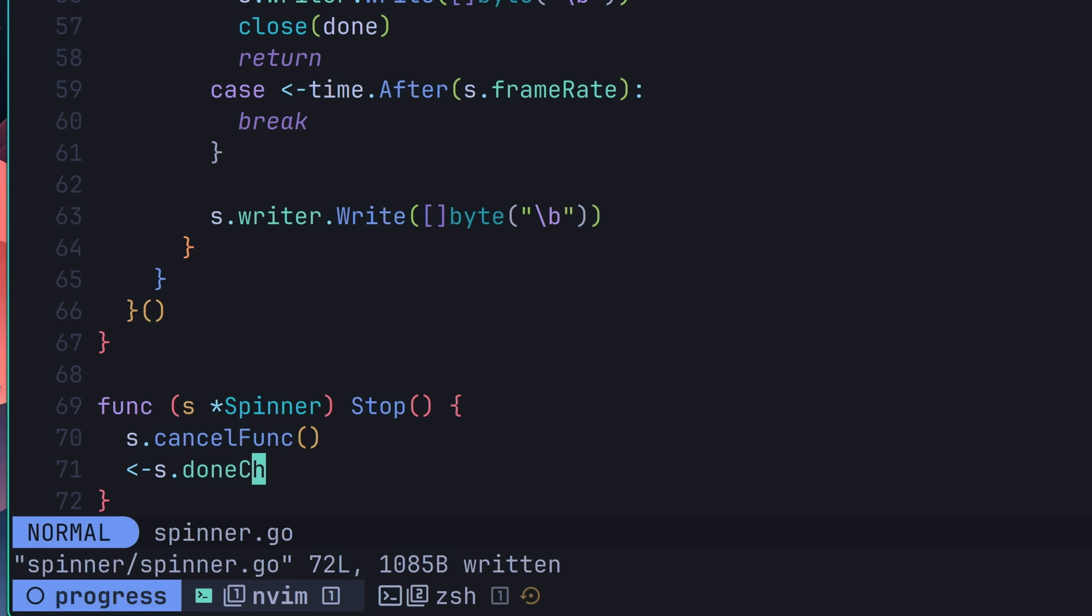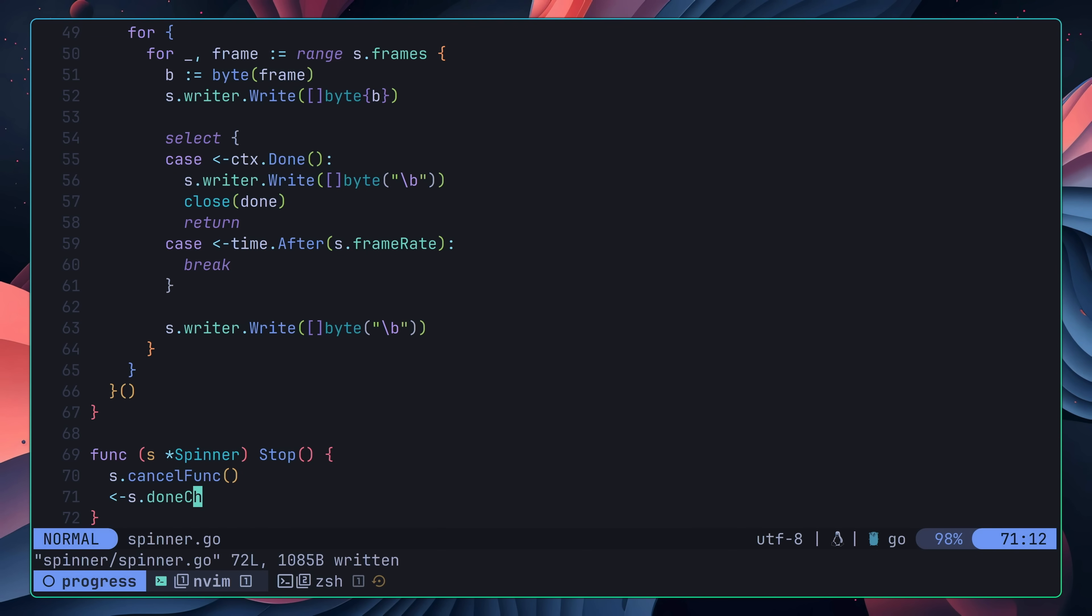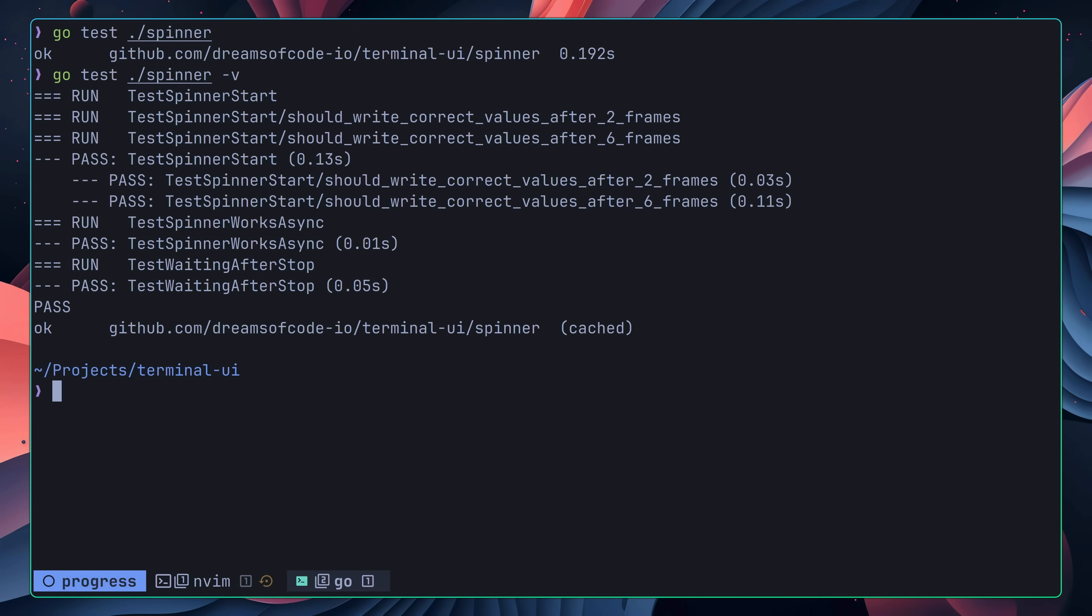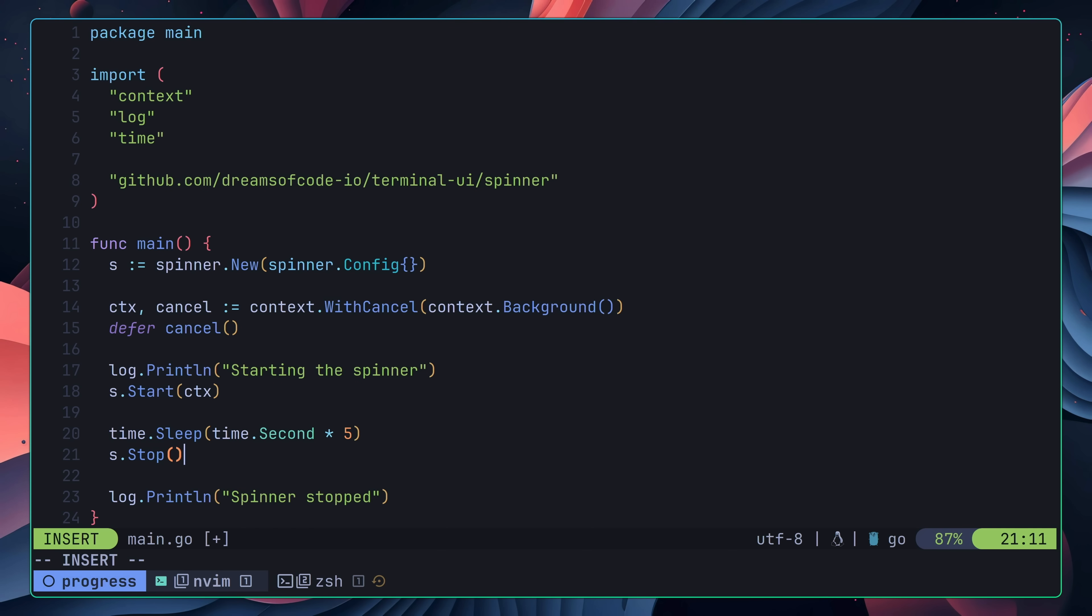If your brain is spinning at this point, then you're not alone. Mine was also starting to do so as well. Fortunately, I had my test cases to prove that everything was working as expected, which showed that the backspace character was now being added. I also quickly modified my example application to make use of this new stop method, and everything worked as expected.